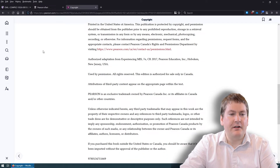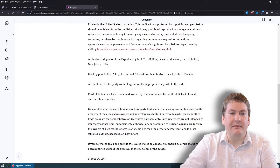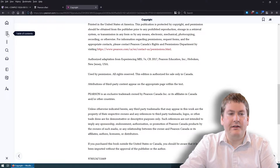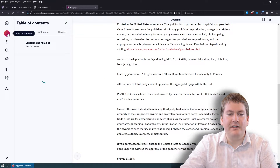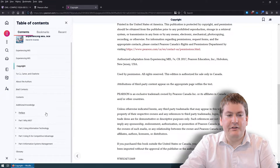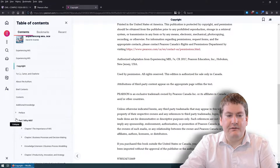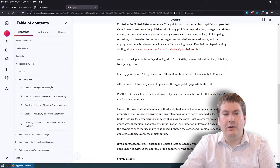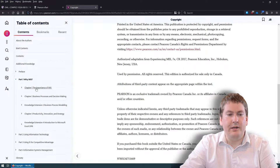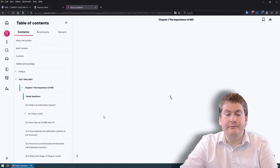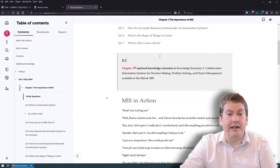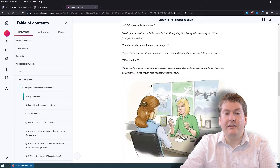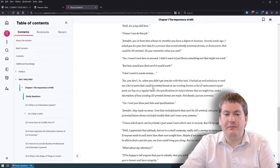If you want to jump a bit faster, click on the table of contents, which lists all the chapters divided by parts. So if you want to jump right to Chapter 1 where our first reading is, you can click that, and then you have the actual content of the textbook right there.